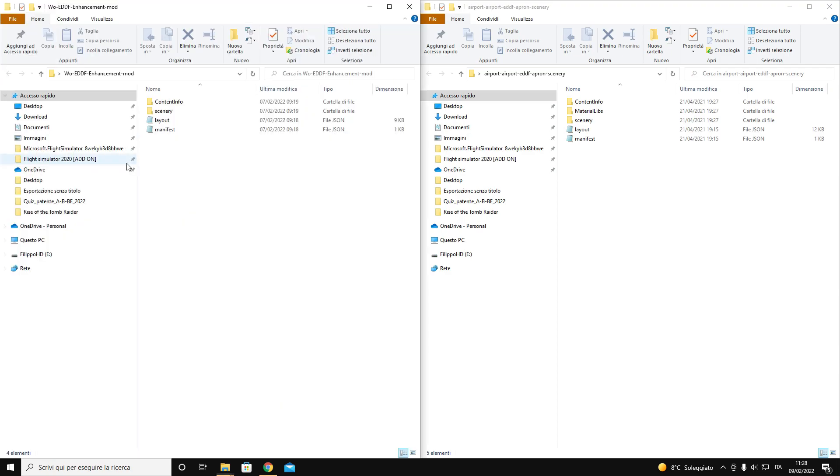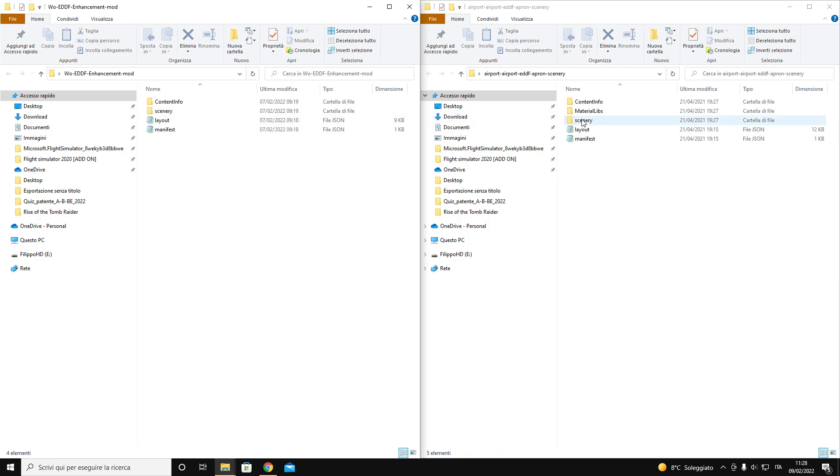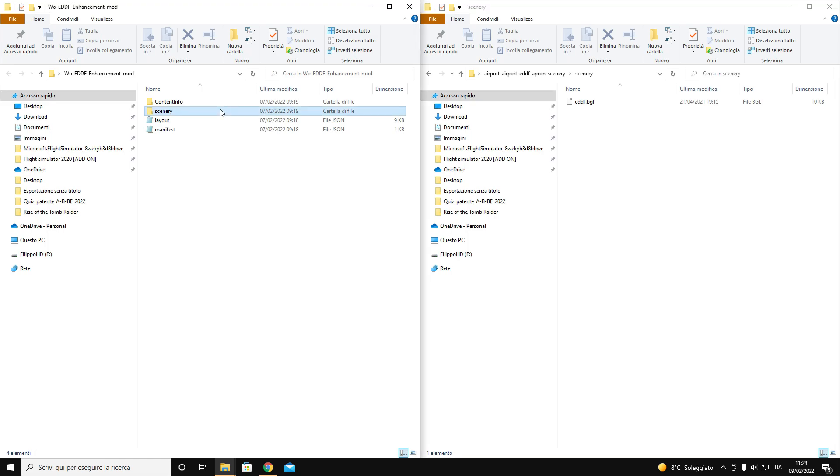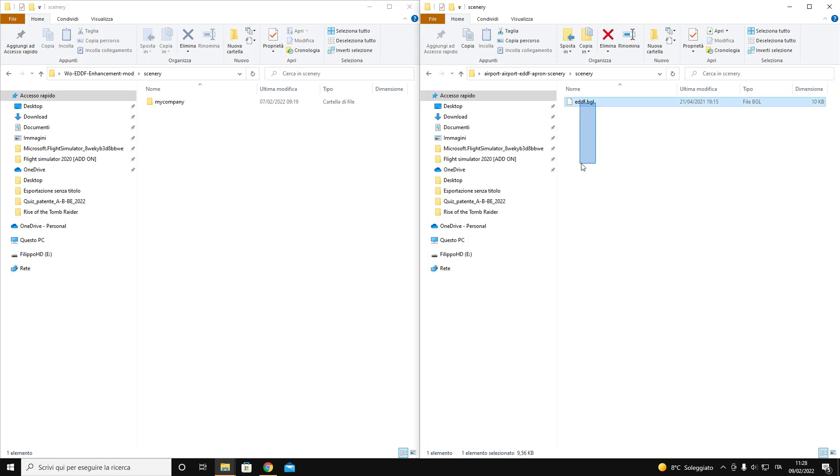We notice the differences and add files from the second folder to the base folder. In this case we open the scenery and we find a BGL file called EDDF Apron Fixtures which is missing in my mod, so we move it.